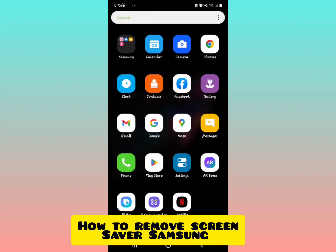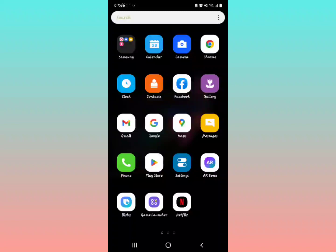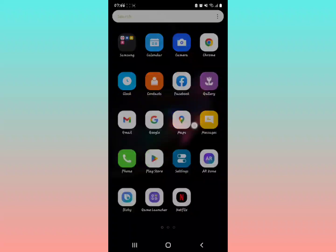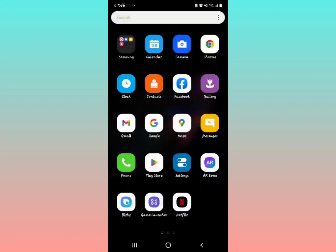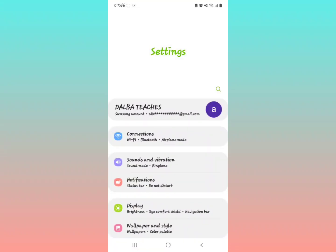How to remove a screen saver on your Samsung device is what I'm going to tell you about in this video. Let's get started. All you have to do is go to your phone settings.